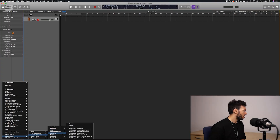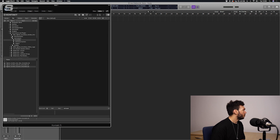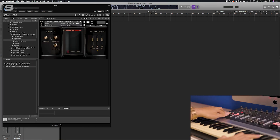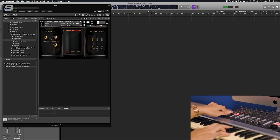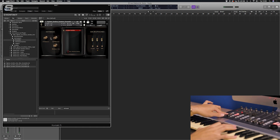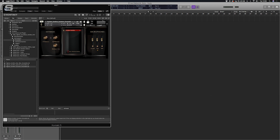Let's check out a Kontakt library. Kontakt from Native Instruments is obviously a very popular sampler. I've got an 8Dio string library here as well. Loading that up, there you go — it works exactly the same as the other instruments I've shown you.